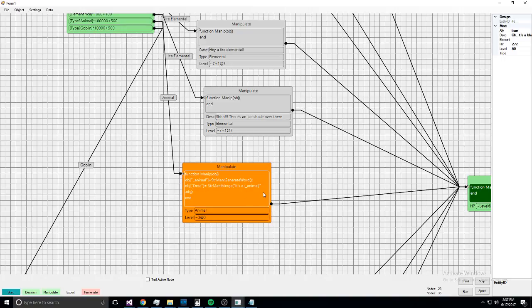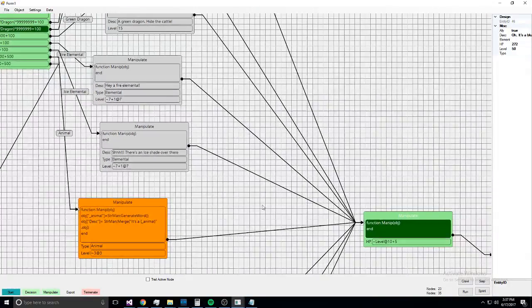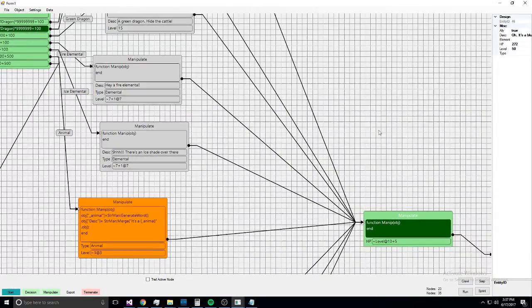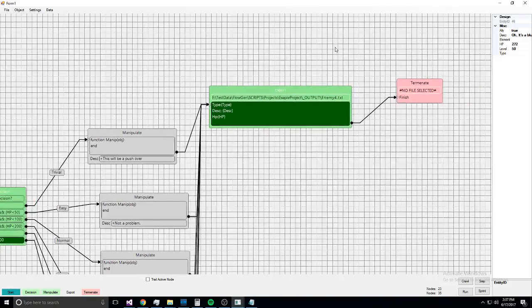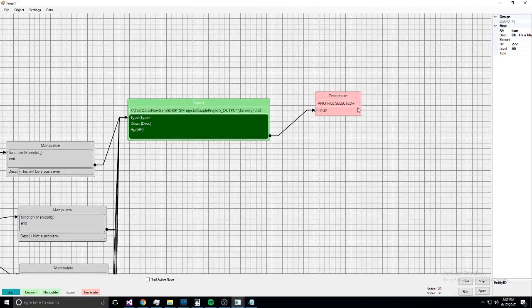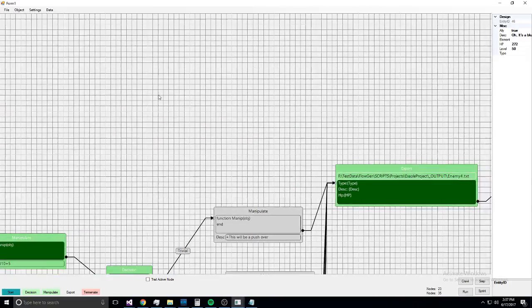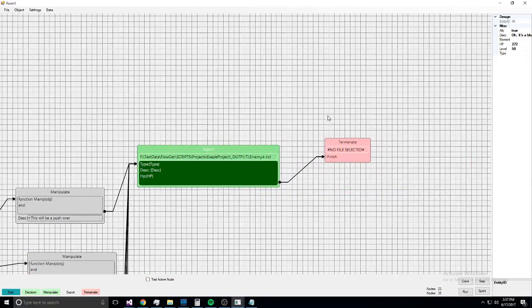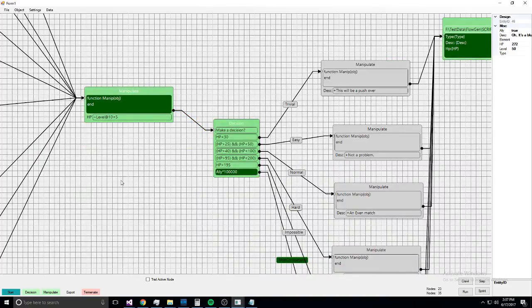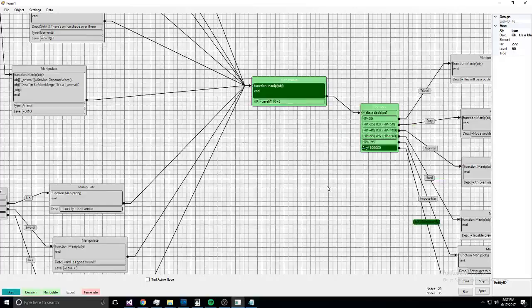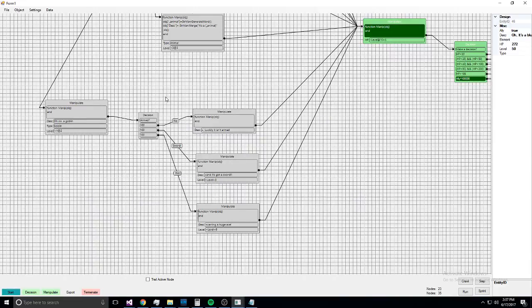So yeah, so animal generate a name. The description is—and then the string manager manipulate—that it's an animal. So and then the export is a data merge into a text file, and then terminate. And this is not implemented yet, but it will export it into a binary format additionally.